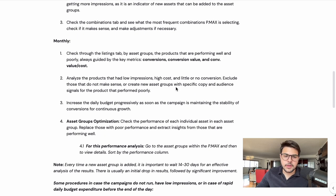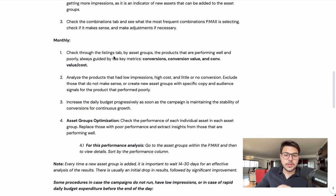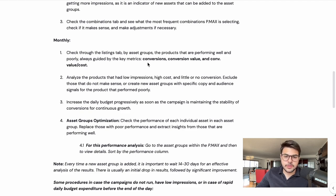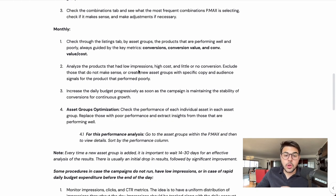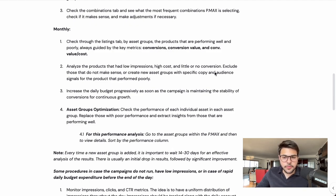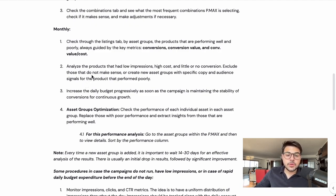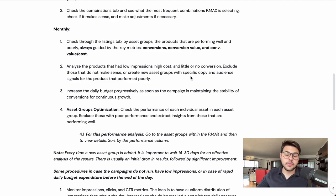For monthly optimizations, check through the listings tab by asset groups to see which products are performing well and poorly, always guided by key metrics: conversions, conversion value, and conversion value by cost, which is your ROAS. Analyze the products that had low impressions — this is very important — along with high cost and little or no conversions. So you're looking for your worst performers.